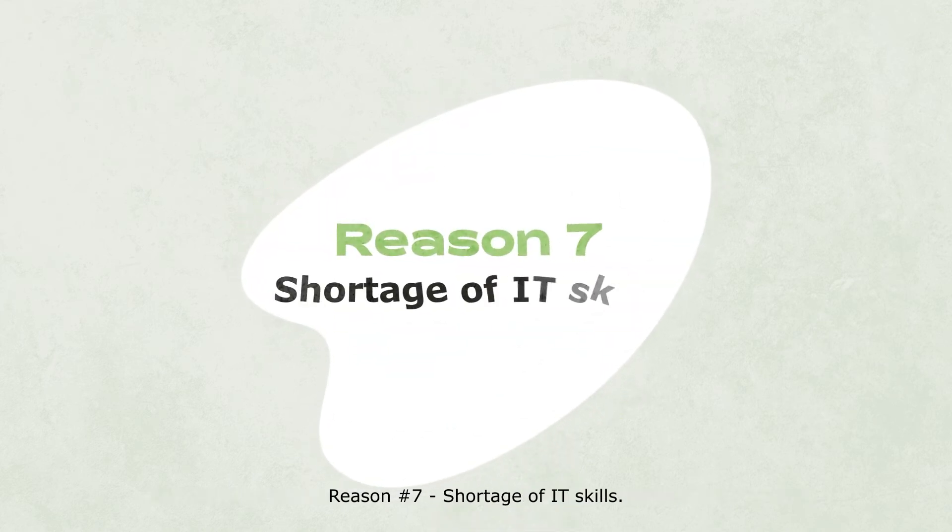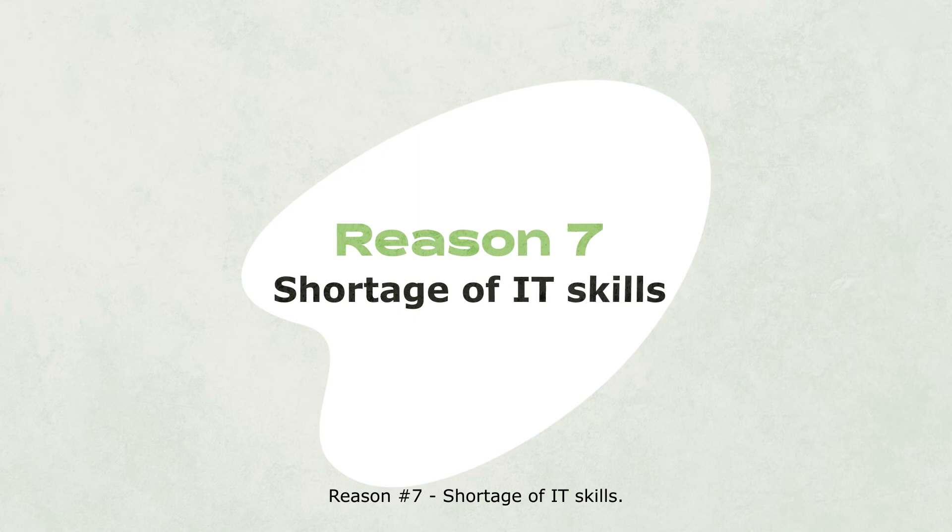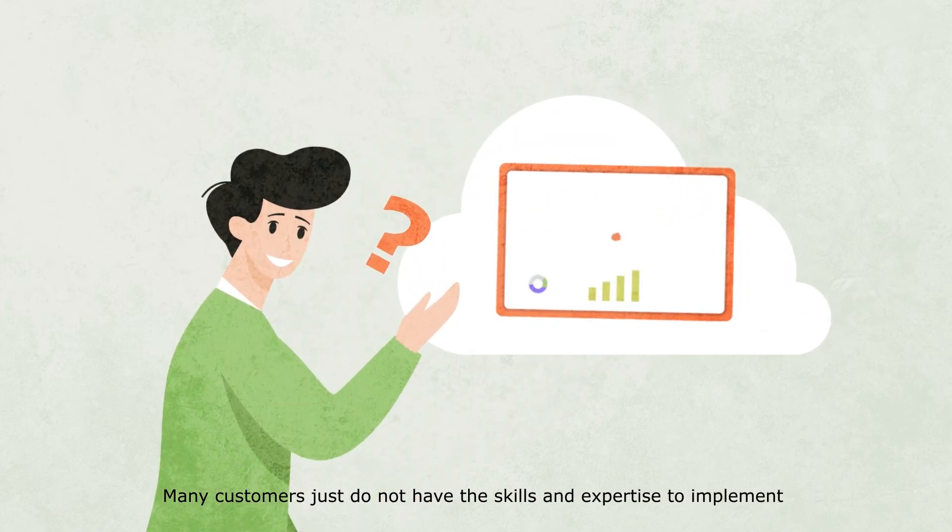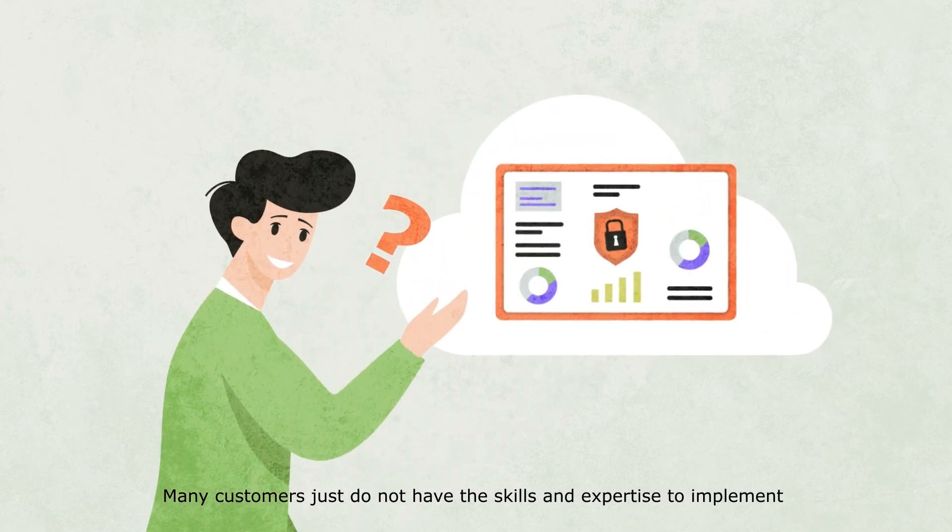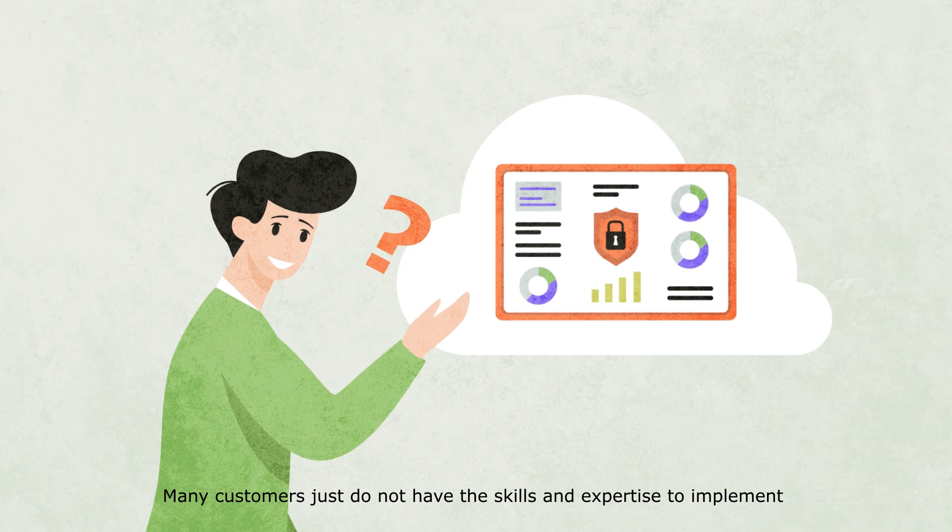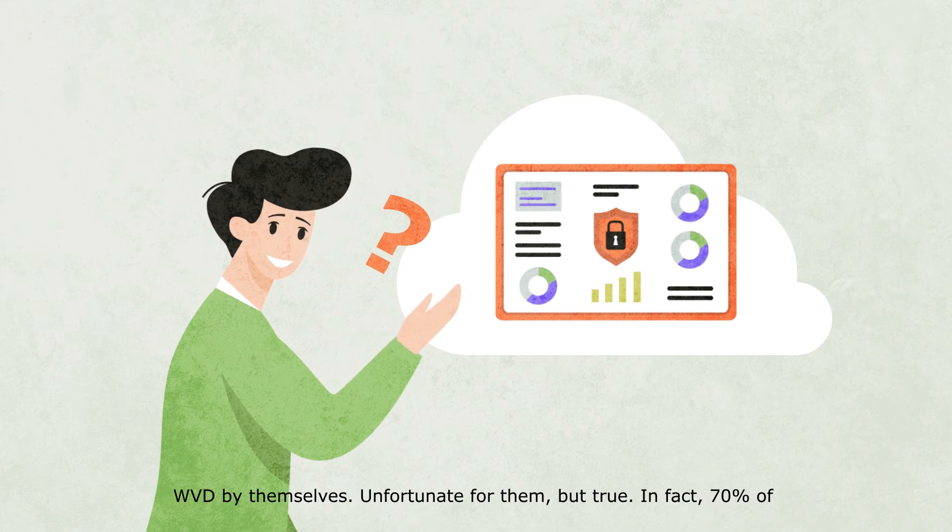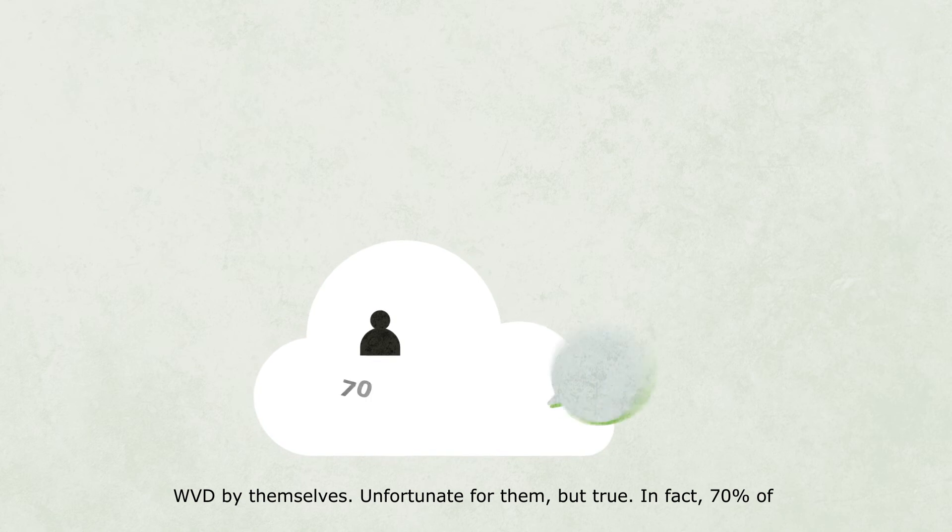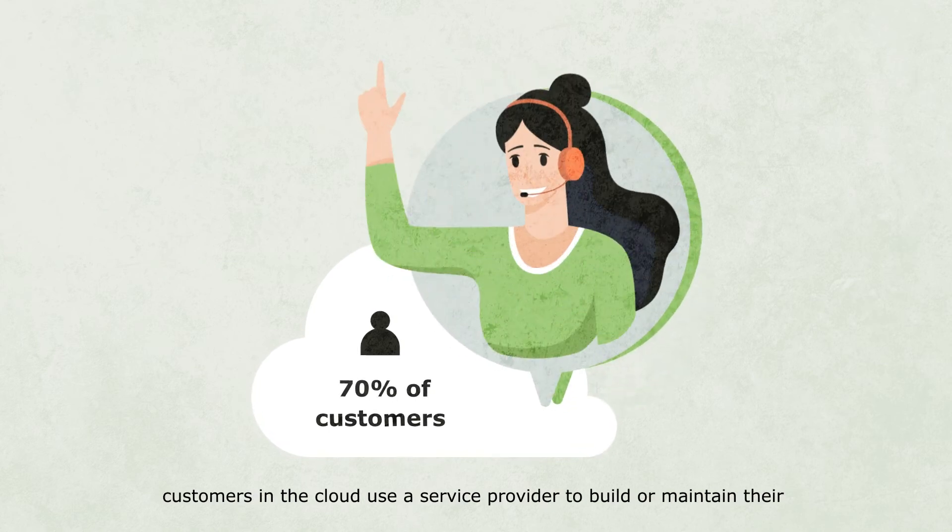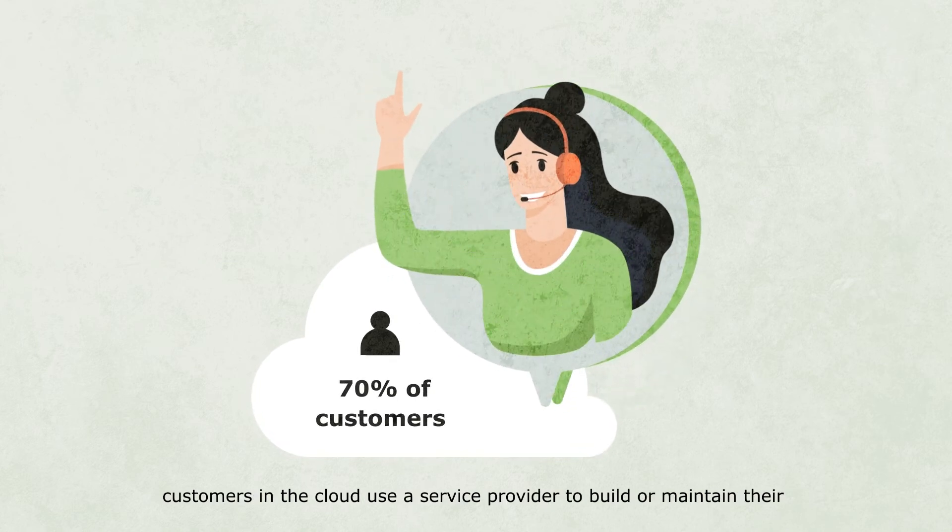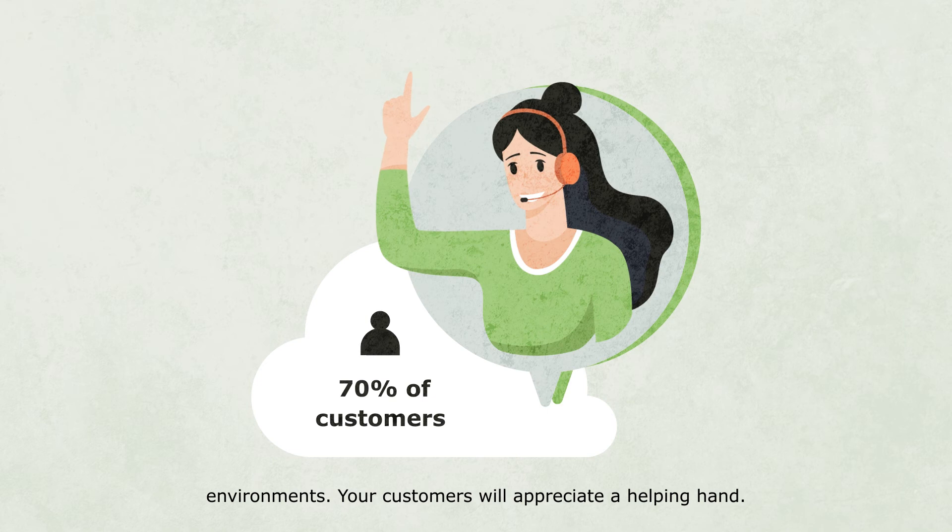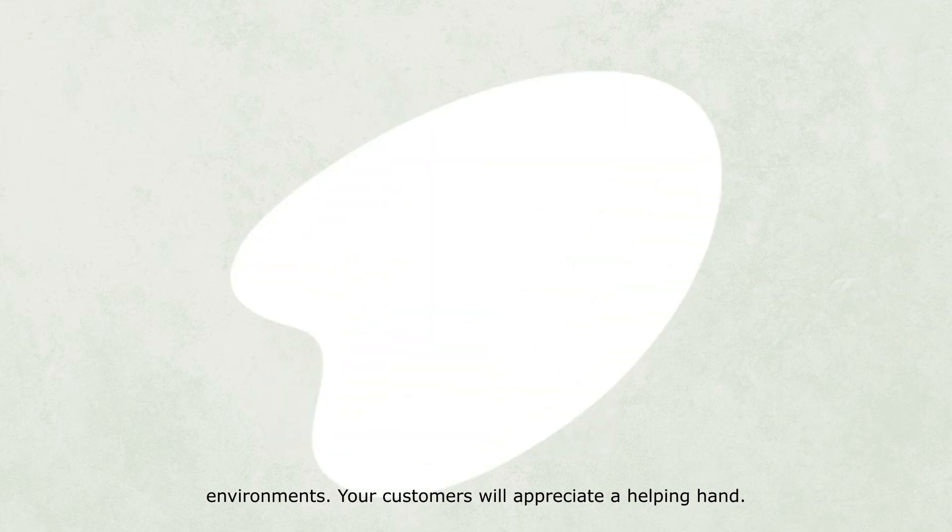Reason number seven: Shortage of IT skills. Many customers just do not have the skills and expertise to implement WVD by themselves. Unfortunate for them, but true. In fact, 70% of customers in the cloud use a service provider to build or maintain their environments. Your customers will appreciate a helping hand.